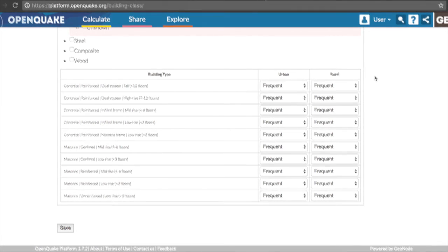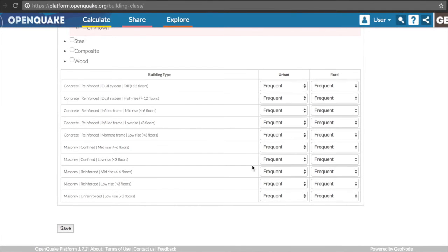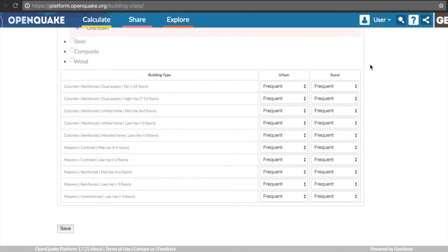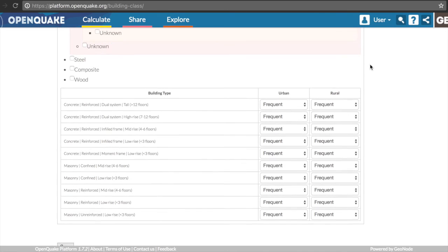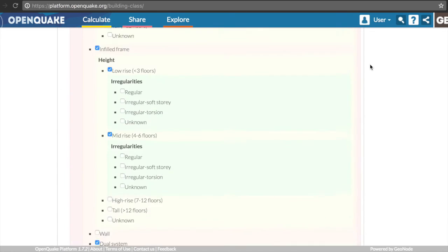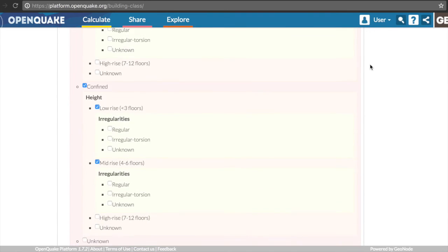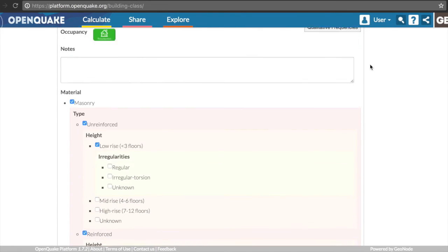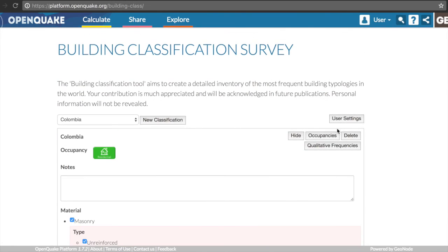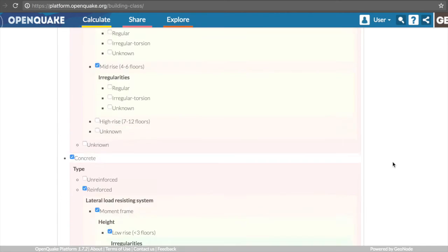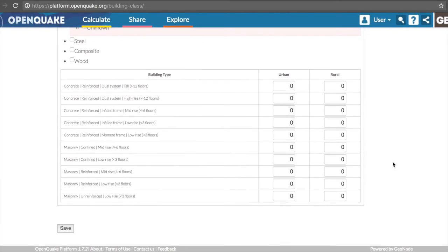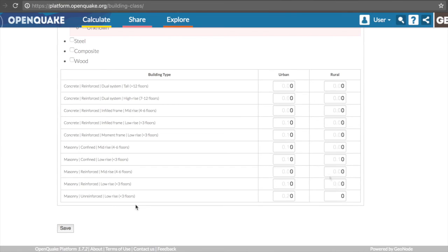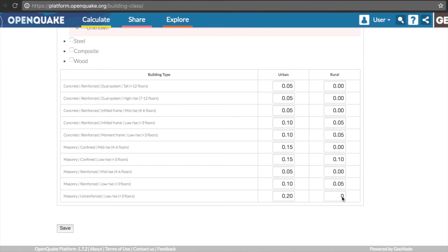This information can be provided in a qualitative or quantitative manner. If a user wants to provide the absolute fraction of each building class, it is necessary to switch to quantitative frequencies using the button at the top of the page. Now it is possible to provide a number between 0 and 1 for each building class. It is important to note that the sum of the fractions per zone, urban or rural, must be equal to 1.